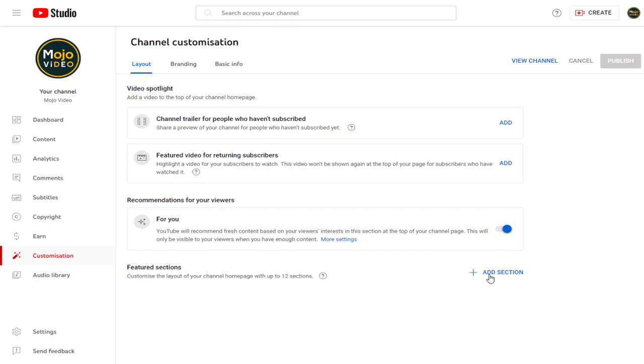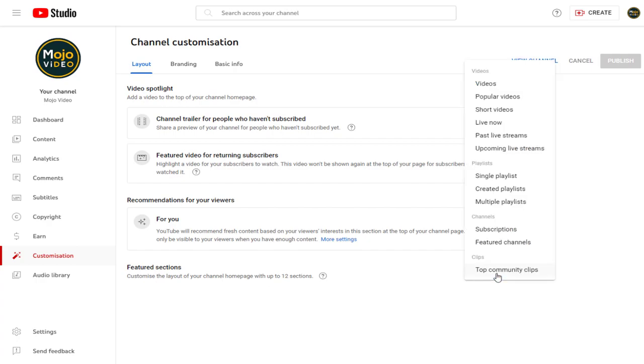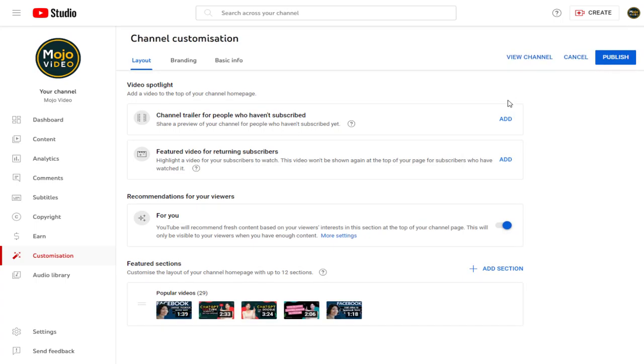We need to click this add section link. Next, we can select and set up sections, like the popular video section, which will have all the popular videos arranged one after the other, based on video views.